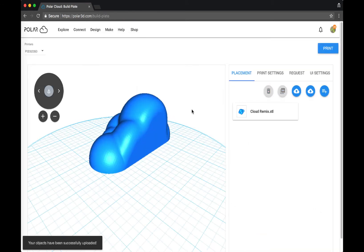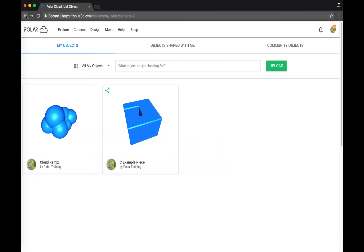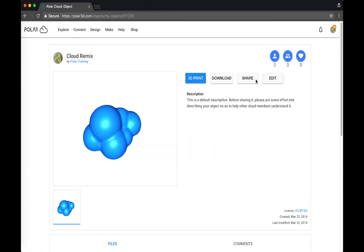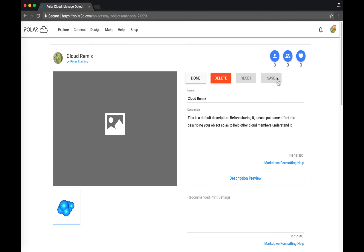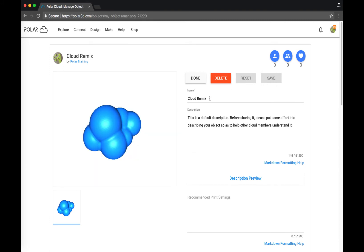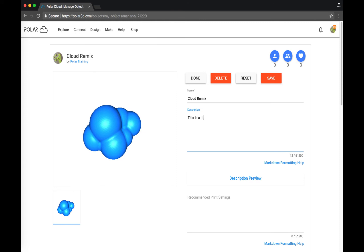It took me to the build plate to get ready for printing, but I want to add a photo and description to my object. I go back and click into the object and then choose to edit. You can change the name, and we ask that you give it a description if possible, for others who might like to print the object.